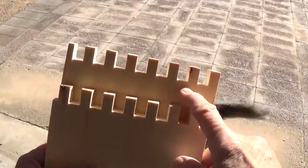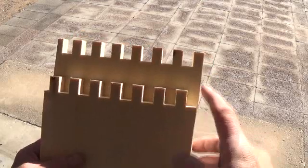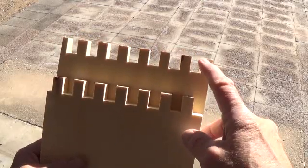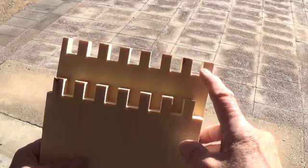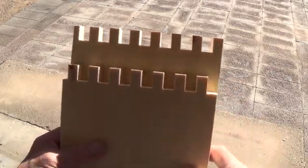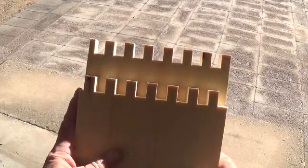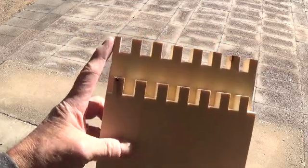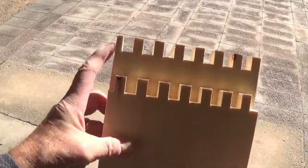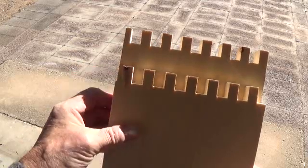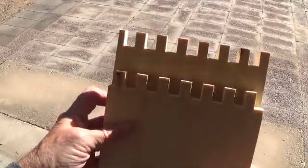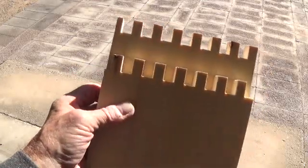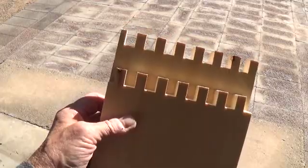So here's the 14 1⁄2 inch side and the 13 1⁄2 and as you can see, wherever this one has a finger, this one has a notch. And here at the end where we have the little narrow finger, there is a narrow notch corresponding. If you use your jig properly, this is exactly the way you'll end up.